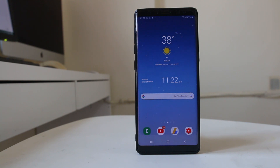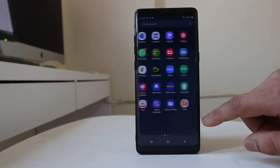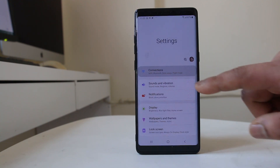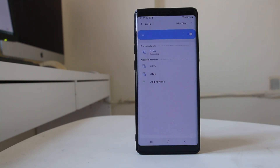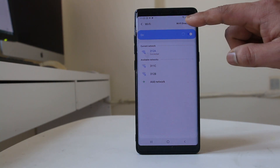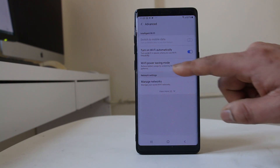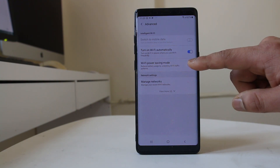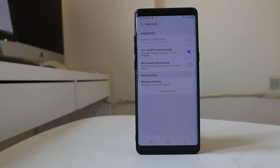After that, go to Settings, then Connections, then Wi-Fi. Tap on the three-dotted icon, then tap Advanced. If you see the option Wi-Fi power saving mode and it is enabled, disable it.